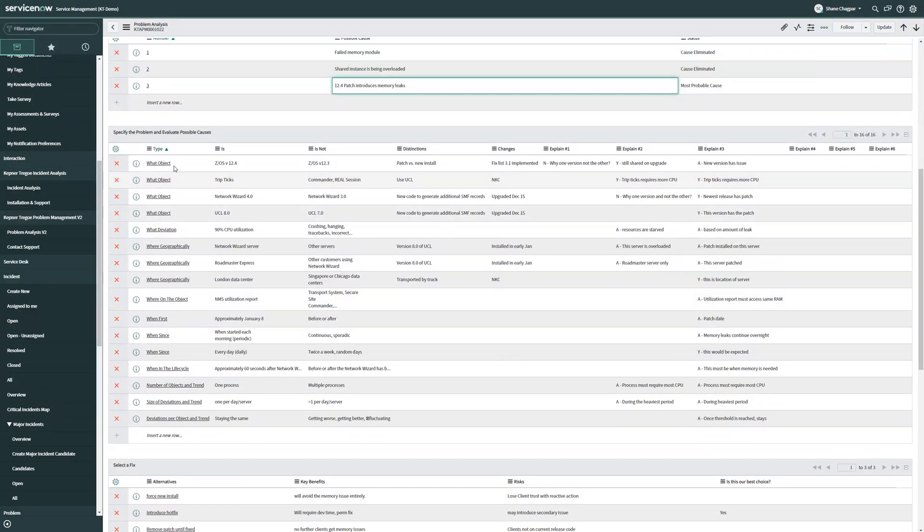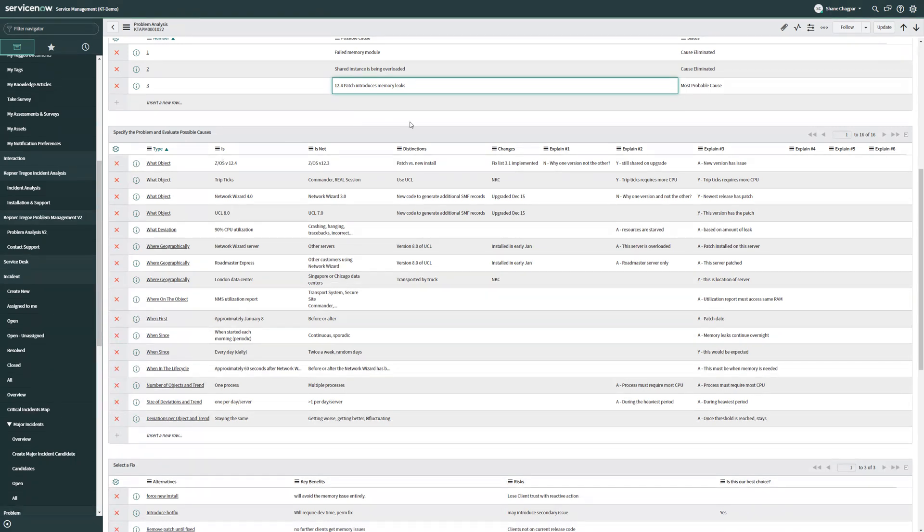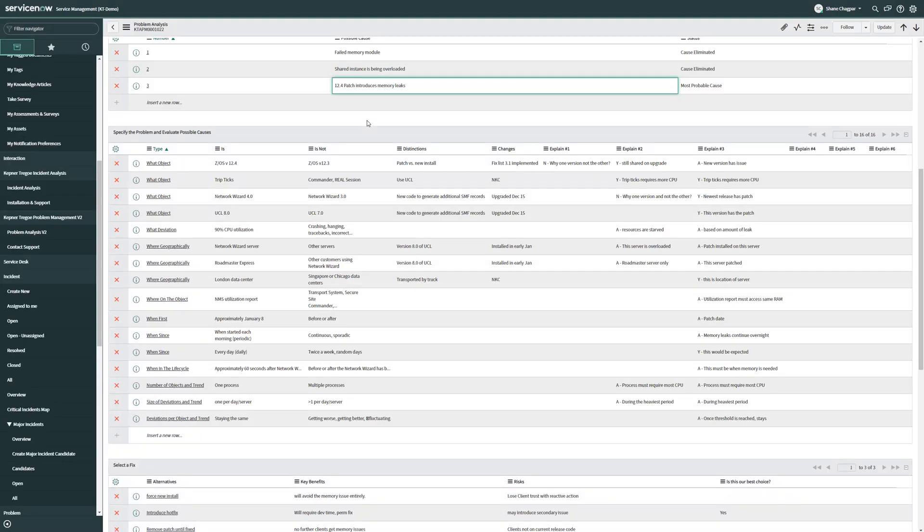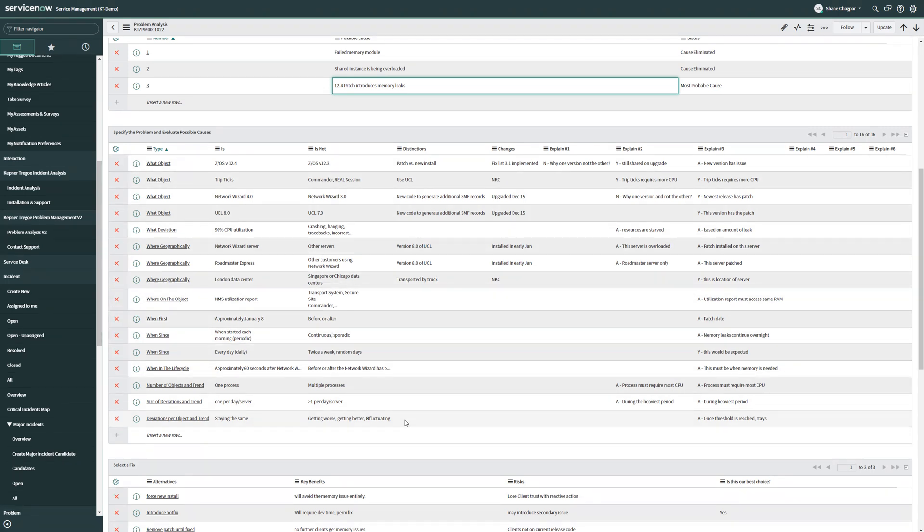As I scroll down on this form, I notice that I have rich data to specify the problem and evaluate possible causes. Now, incident managers might not be filling all of this out, but in an incident ticket, any of the KT style data that's collected can easily be turned into a copy-paste that automatically drops this data into a problem ticket. So some of this actually could have come from the results of an incident being solved, and the rest of this data can be entered for my problem manager or team trying to solve the problem.